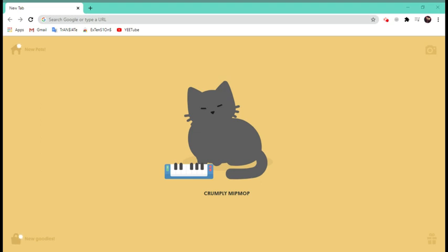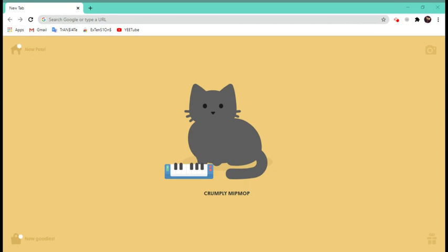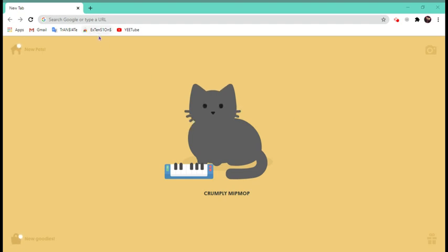Hi guys, I'm going to teach you how to get all the pets in Tabby Cat for free. It's kind of a hack and it's very evil but it's legal. So you're going to go to the Chrome Web Store.